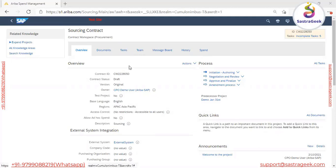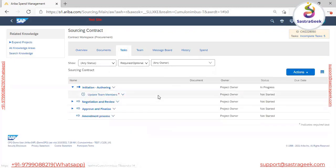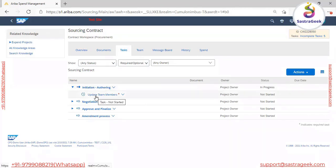When the workspace is created, the user comes to the team tab and assigns the different team members required to author the contract. After assigning team members, the user moves to the task tab. We can see different phases and tasks here — the first phase is 'Initiation and Authoring' and the first task is 'Update Member'.